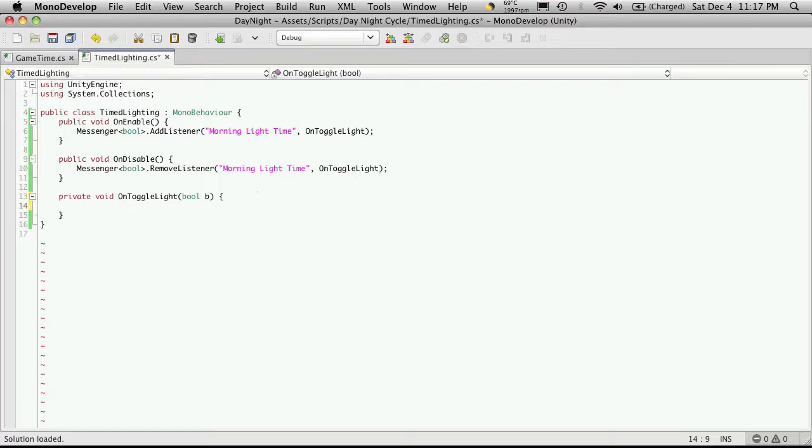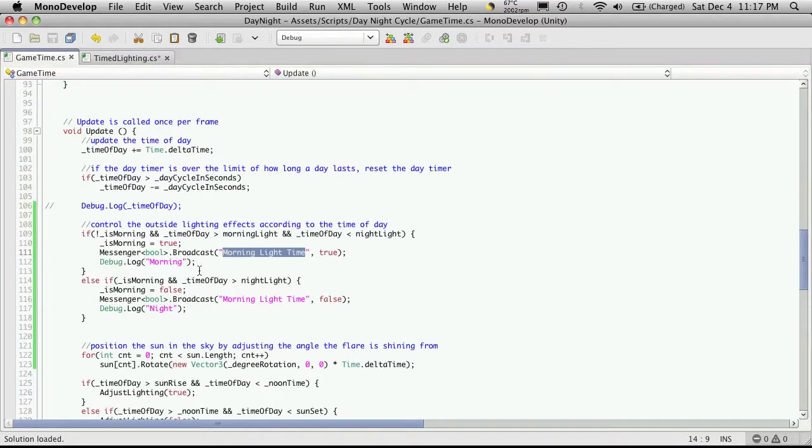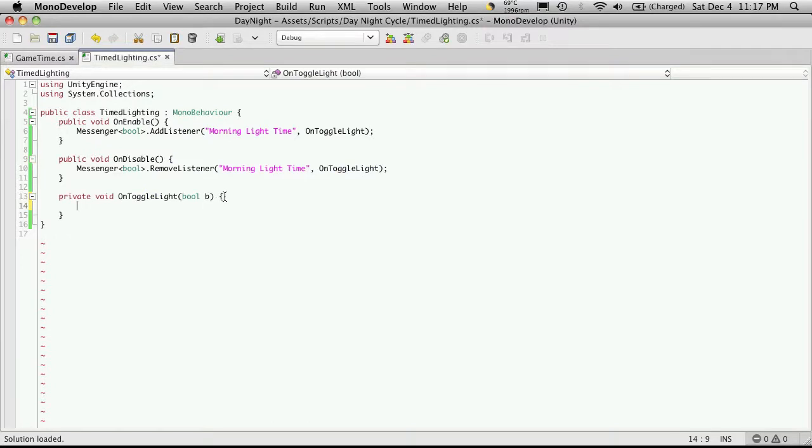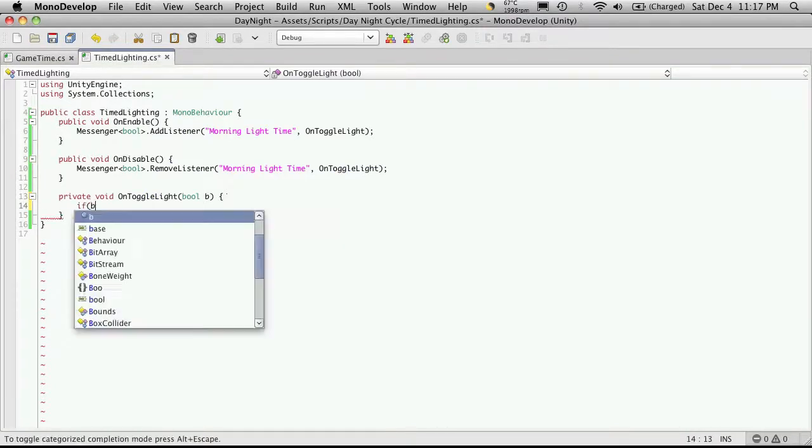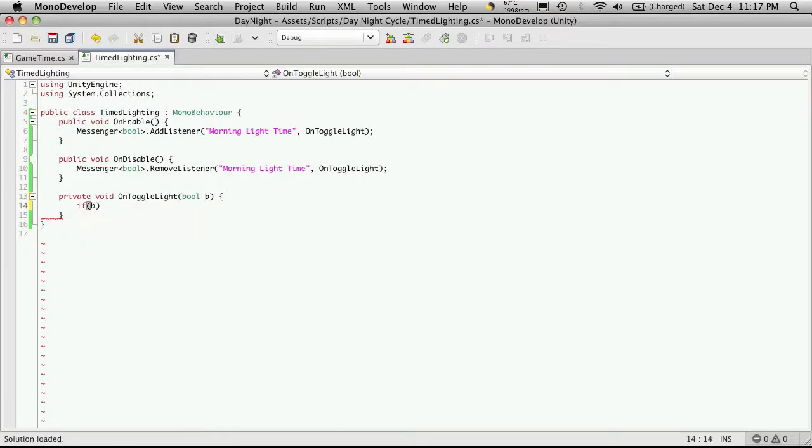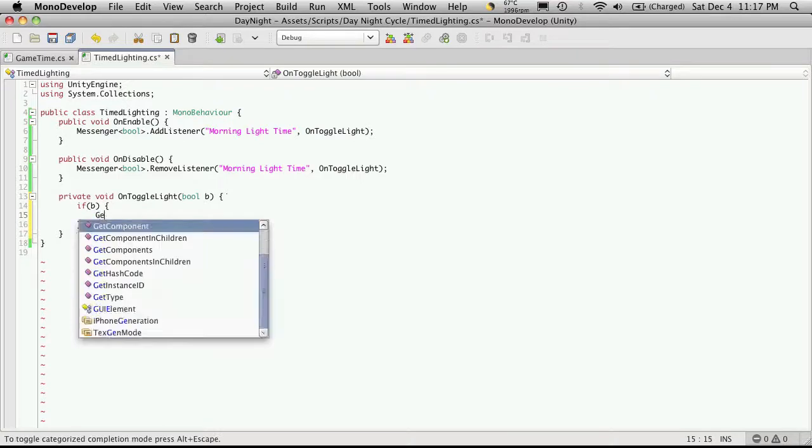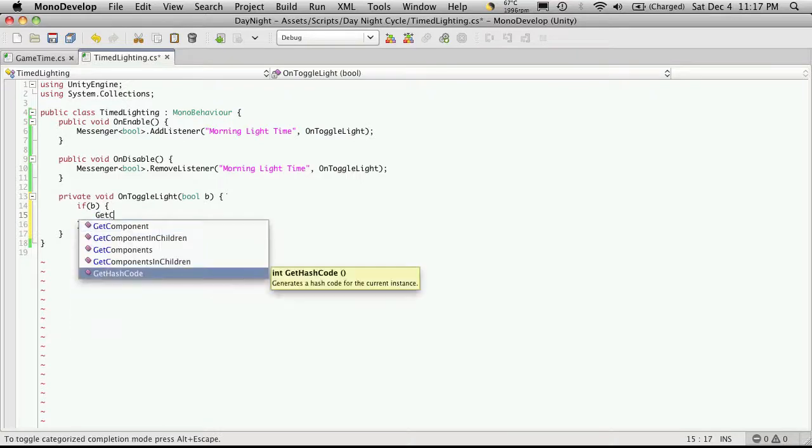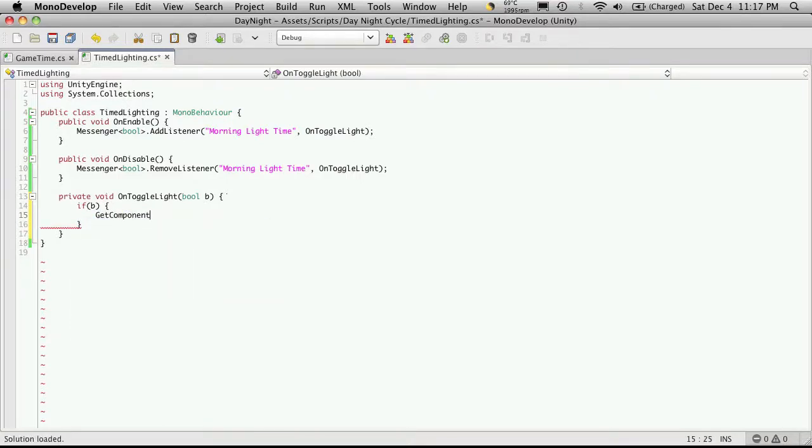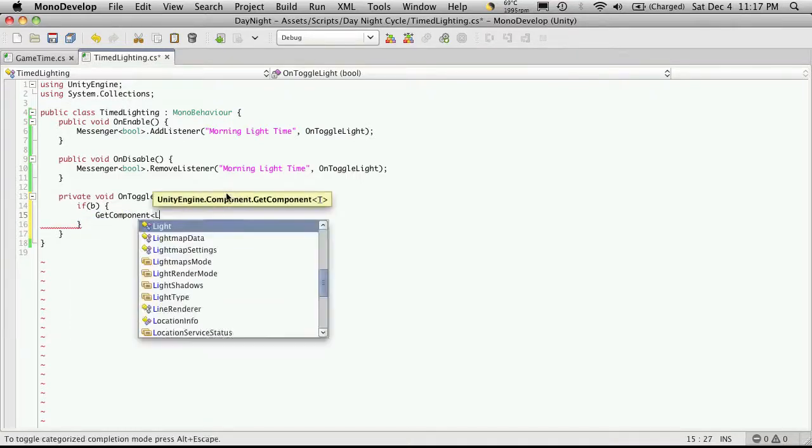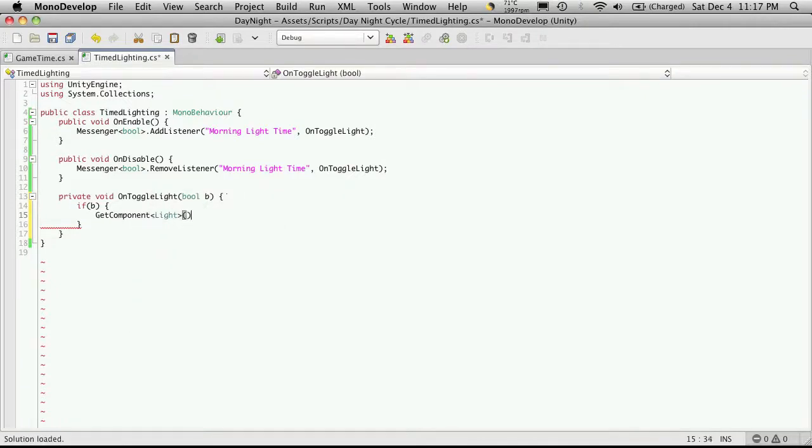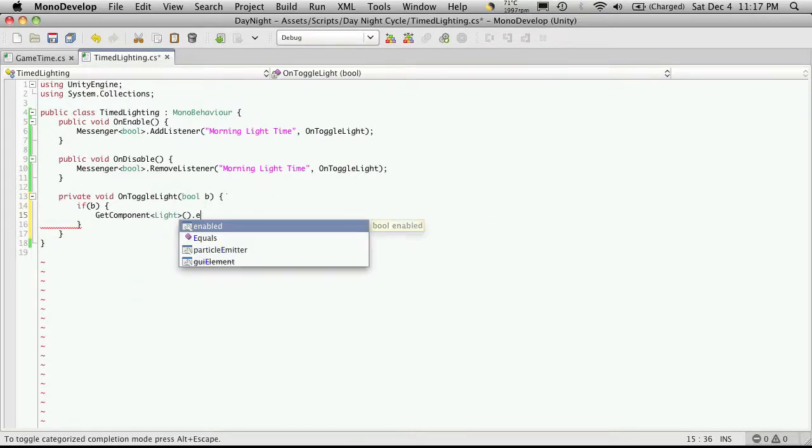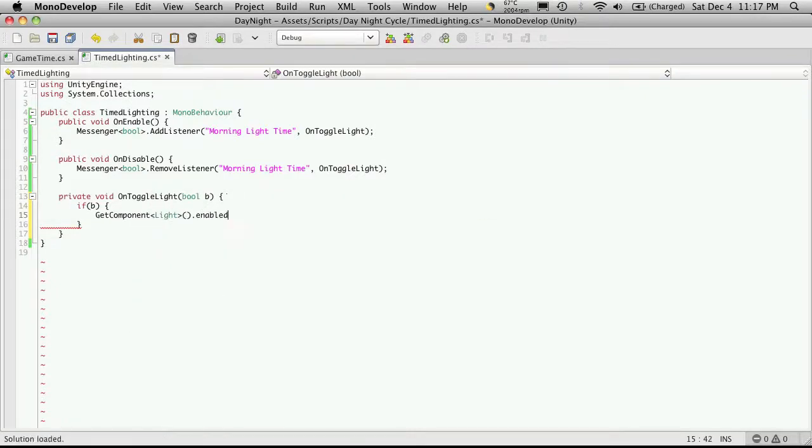And then in here, so this is where the light actually gets turned on and off. So we're going to say well we'll take a look here and we notice that we're passing true in the morning. So in the morning we'll want to turn the lights off. So I'm going to say if B which means you know if it's true I'm going to want to get my component which will be the light component. So get component and the type is light. And I'm just going to turn the enable to equal the false. So that line there just turns the light off.